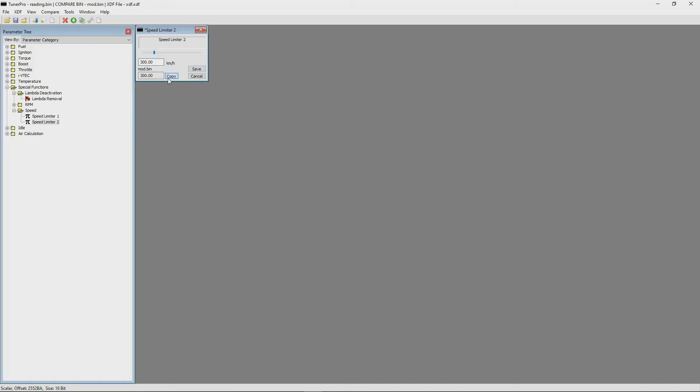You may also use the slider provided in the editor window to select a value within a possible range of values for the item. Updating the value in the edit box updates the position of the slider in real time.